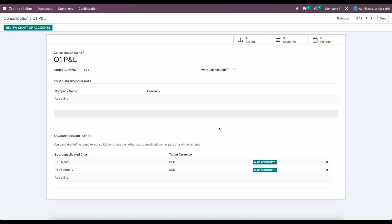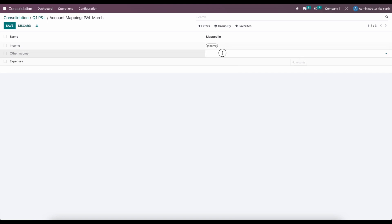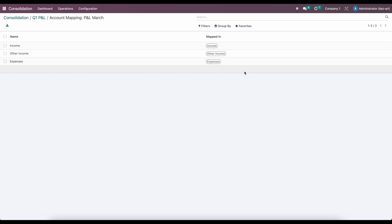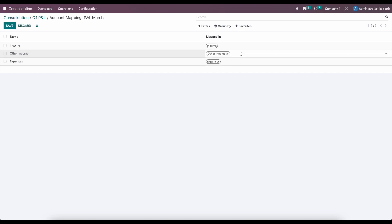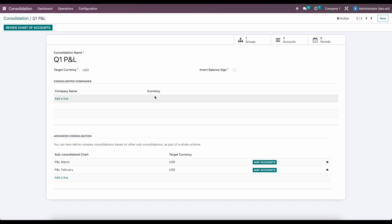Under Q1 P&L, we're going to map these accounts. For income, we're going to select income; for other income, we'll select other income. Here's where they don't necessarily have to be the same, because on our roll-up report we can add multiple lines and roll up different reports into a single report, creating a sub-hierarchical structure that rolls them all up into one report.